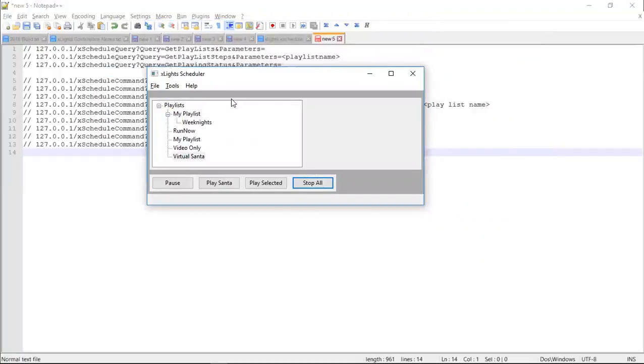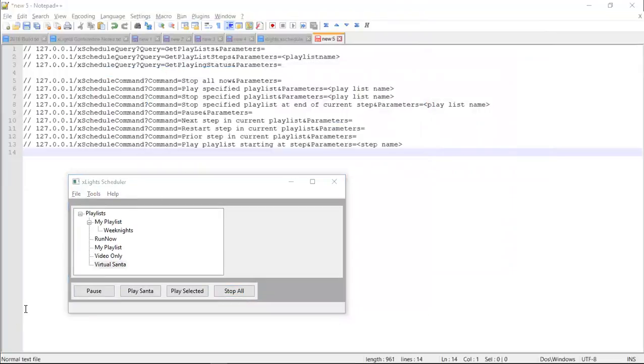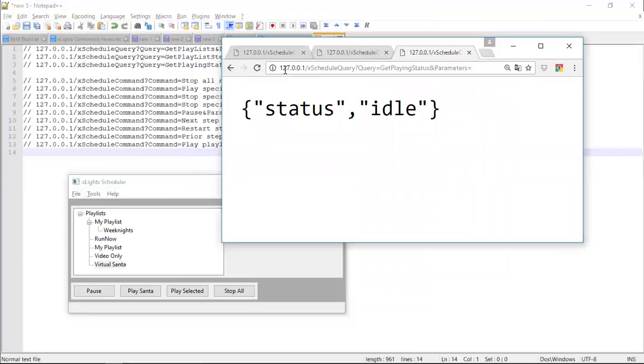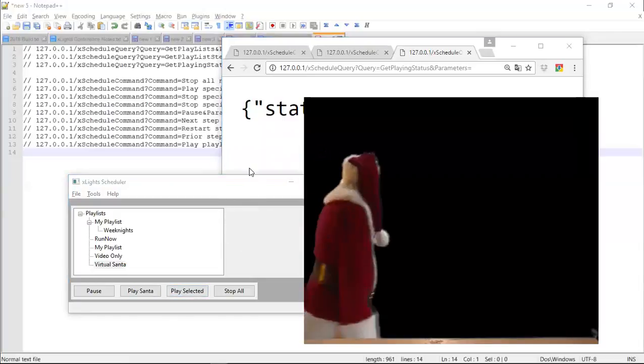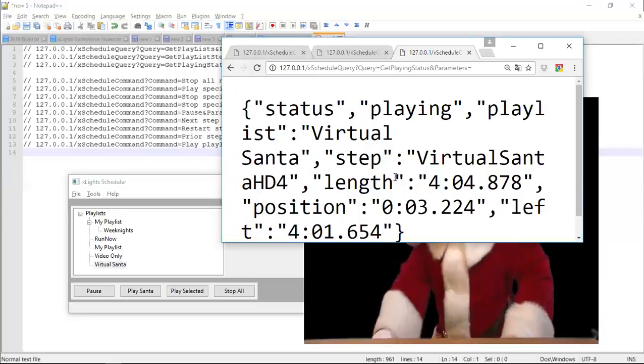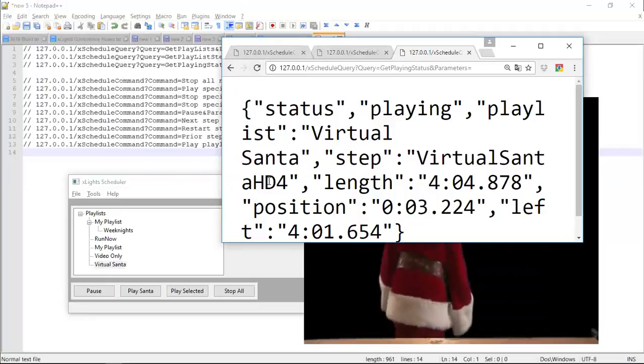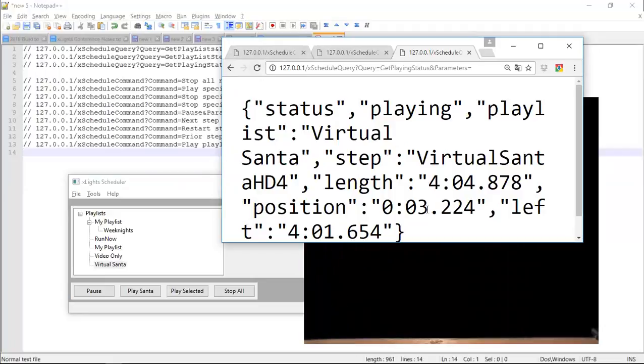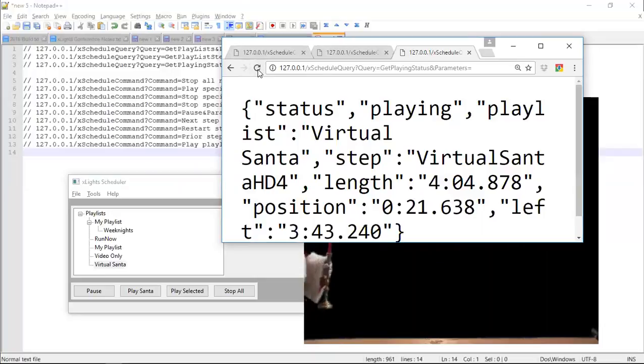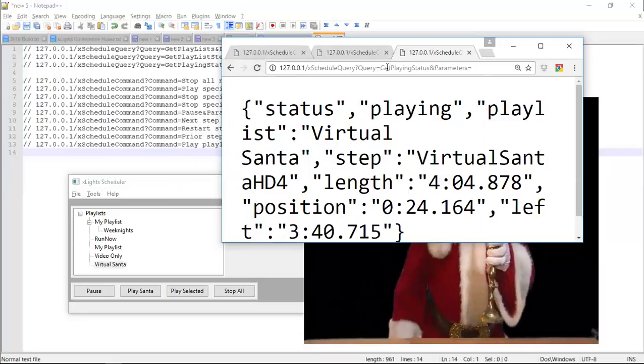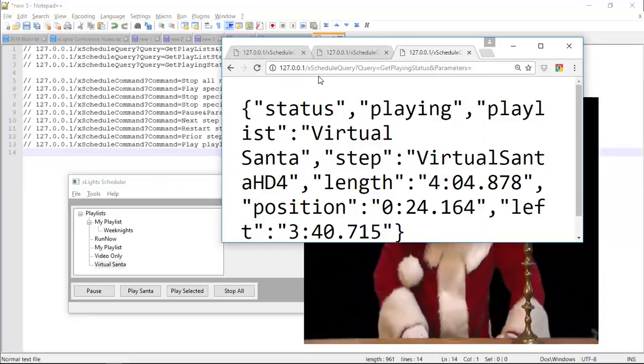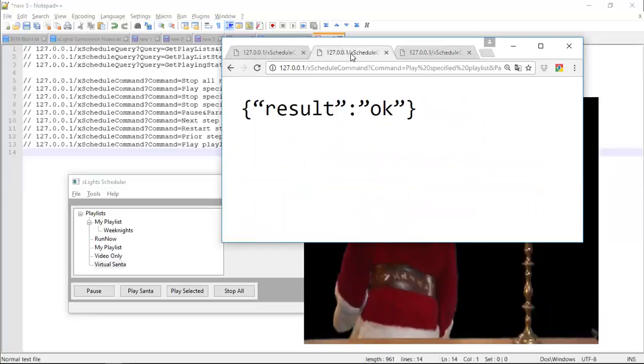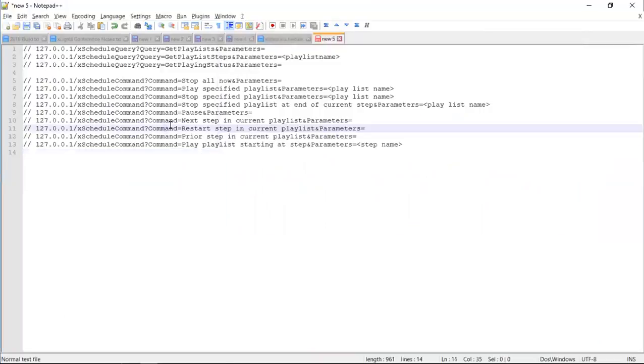So that's all pretty cool, but it's no FPP, right? You'd love to use your phone out there and use a web interface. And while I haven't built a web interface yet, it is going to be controllable from the browser. So let me bring up my browser. And here's a URL here. It's going to my local machine and passing in a query which is saying we'll get the playing status. And of course in this case it's idle. Nothing's playing. So let's kick virtual Santa off again. And we'll go and do a refresh. And now it tells you that actually it's playing virtual Santa. It's in the step called virtual Santa HD4. It's four minutes and four seconds long. It's currently three seconds in and there's about four minutes and one second left. And you can see as I keep refreshing it, that time goes up.